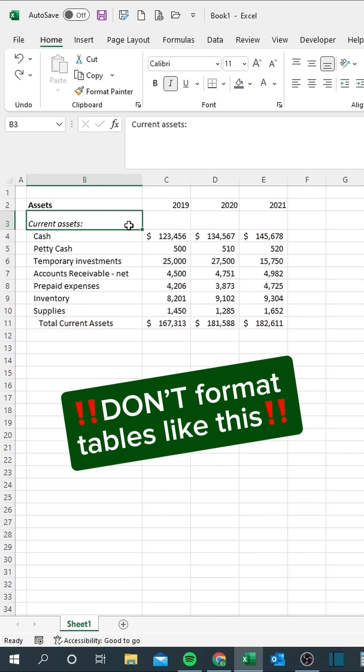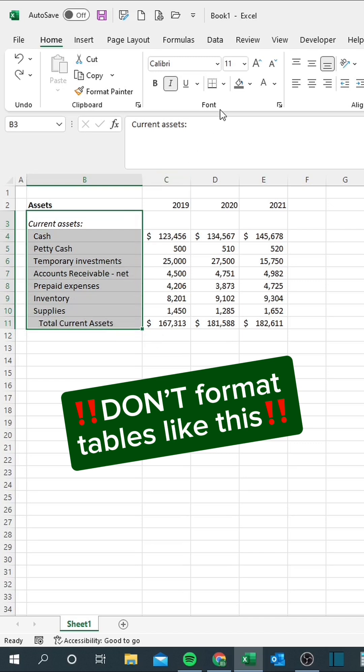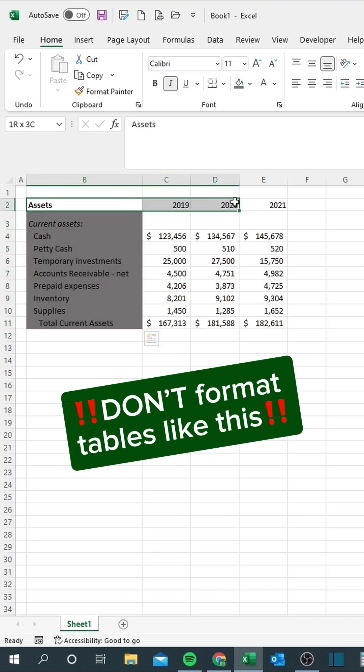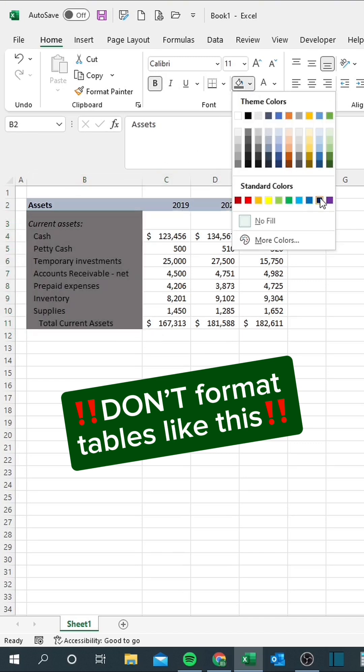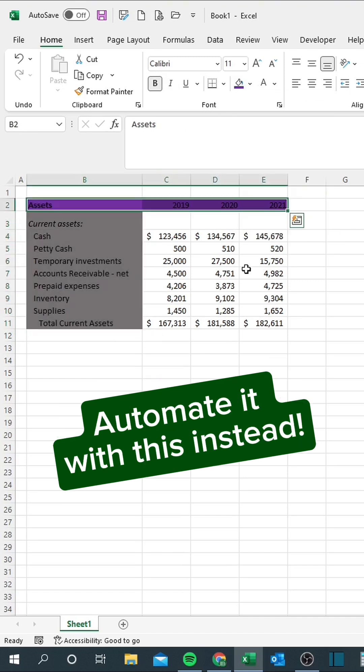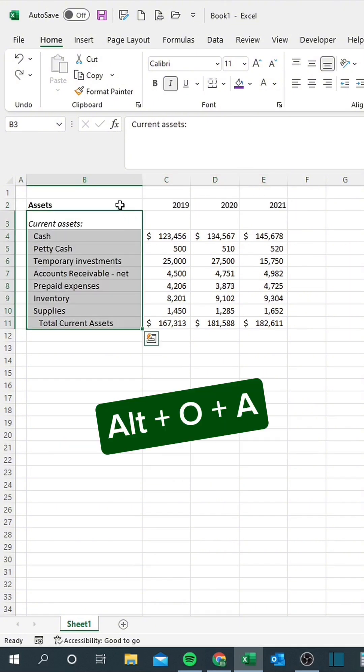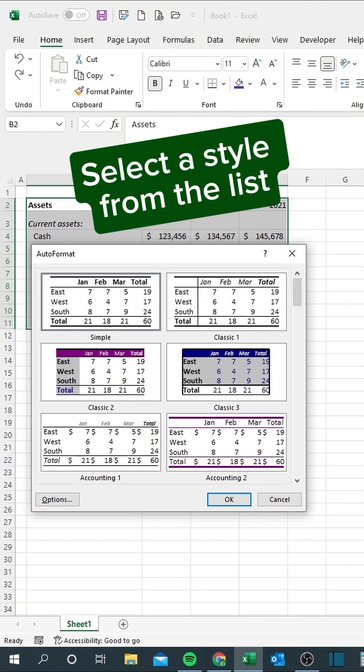Don't format tables like this. Automate it with this instead. Press Alt-O and A. Select a style from the list.